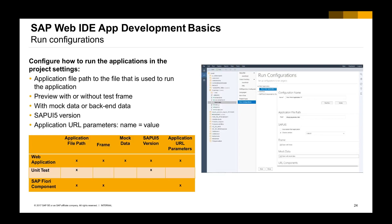For development, you can also configure run configurations for unit testing, running as a web application, or running it as a Fiori Launchpad, which you can customize appropriately for your purpose.